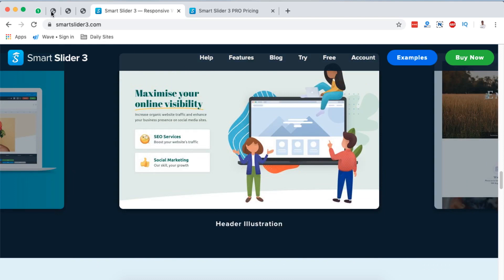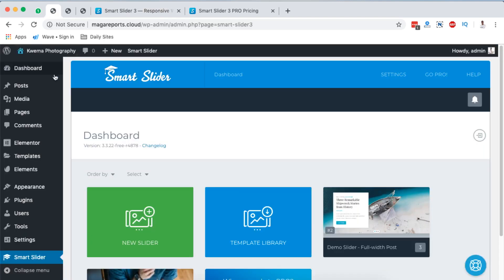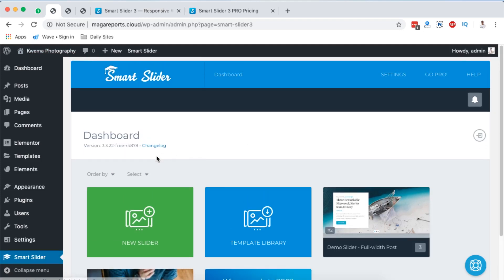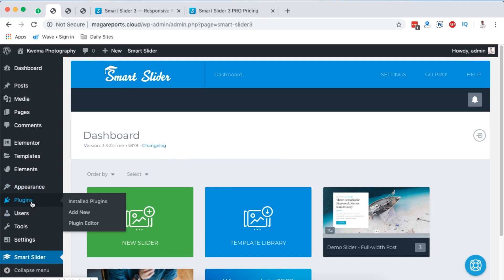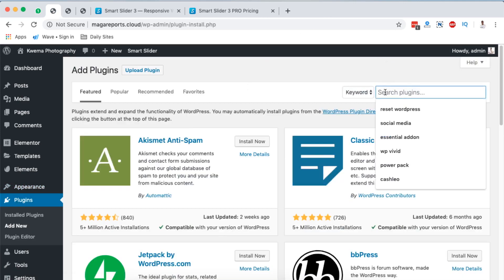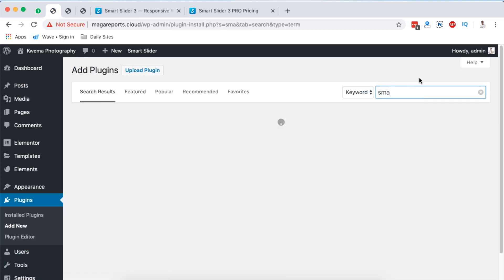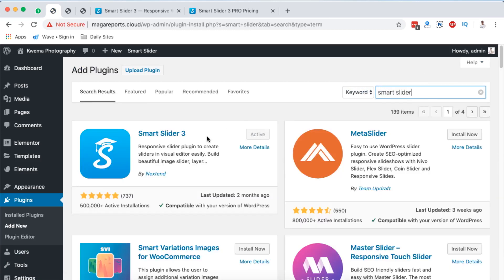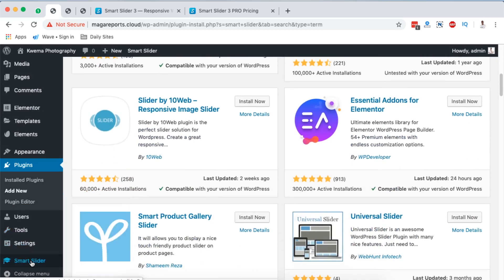Now going into our WordPress website — like I mentioned, there is a free version of this slider and I've already installed it. To install it yourself, simply go to Plugins, Add New Plugin, and search for Smart Slider. It will automatically show up and you just install and activate. It has over 500,000 active installations, and once activated it will show up in your dashboard.